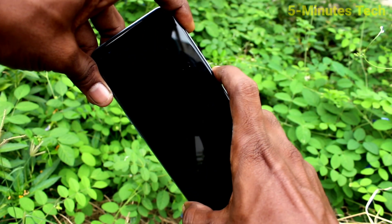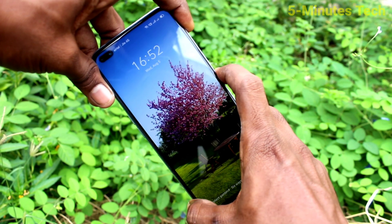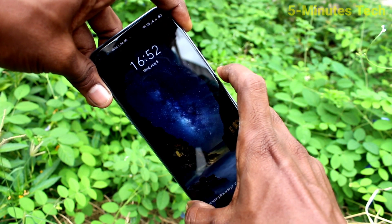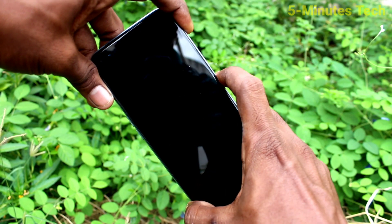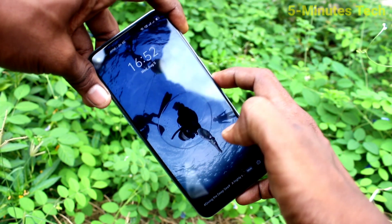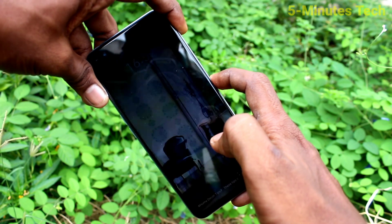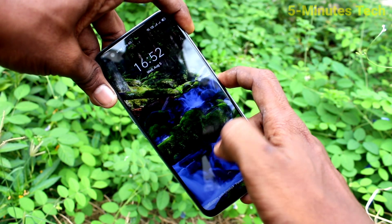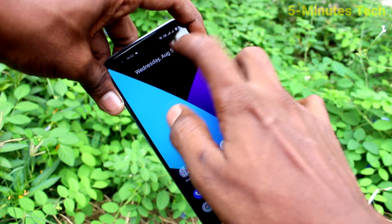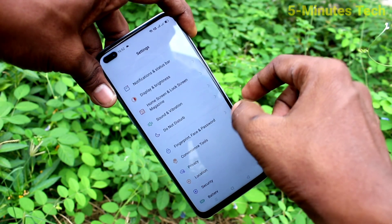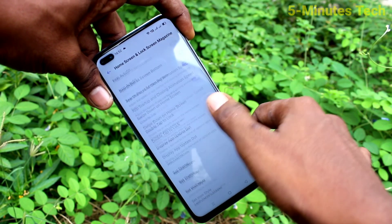Now put the lock screen, and every time you press the lock screen button there will be a changing wallpaper. See — every time I press the power button, that is the lock screen button, there is a changing wallpaper. In this way you can easily enable Lock Screen Magazine on your Realme X3 Super Zoom.